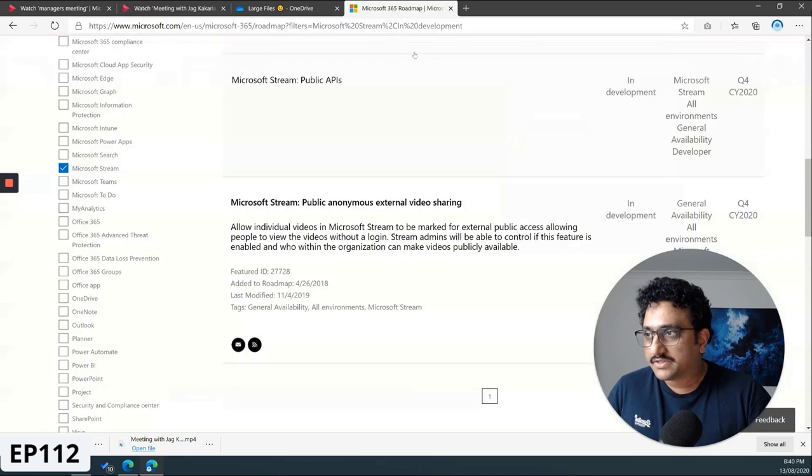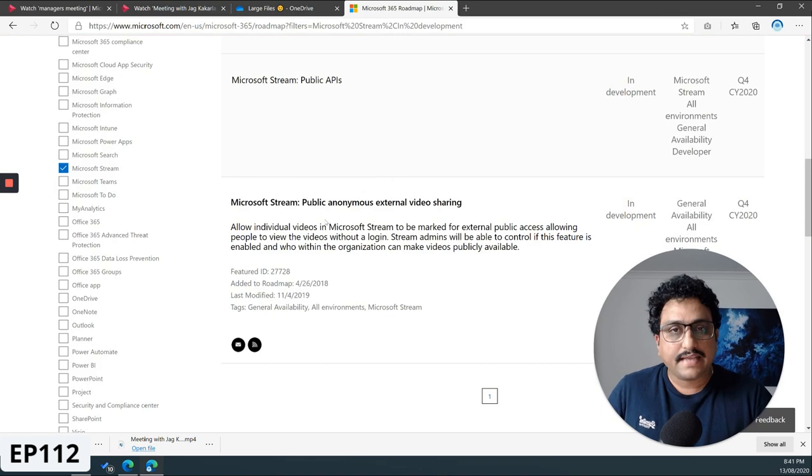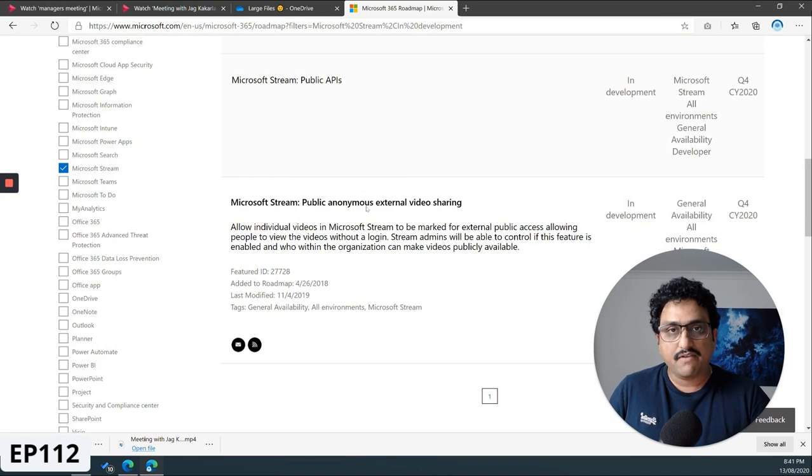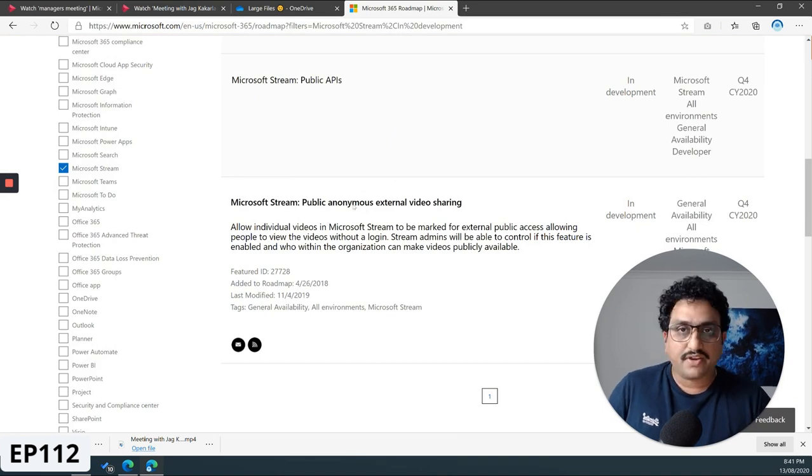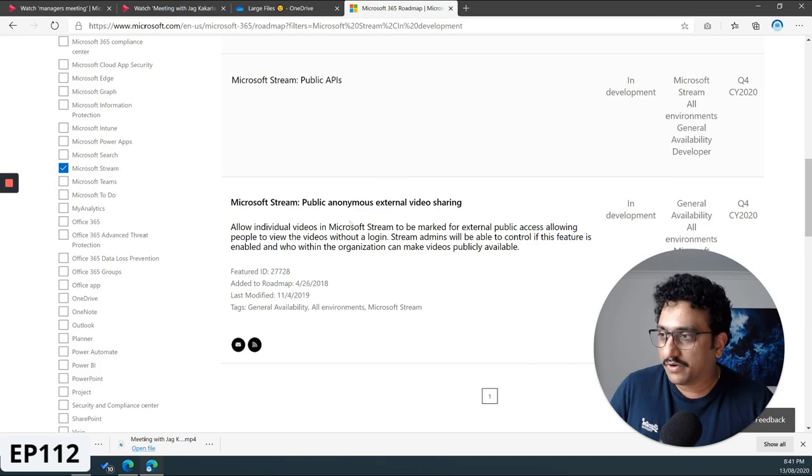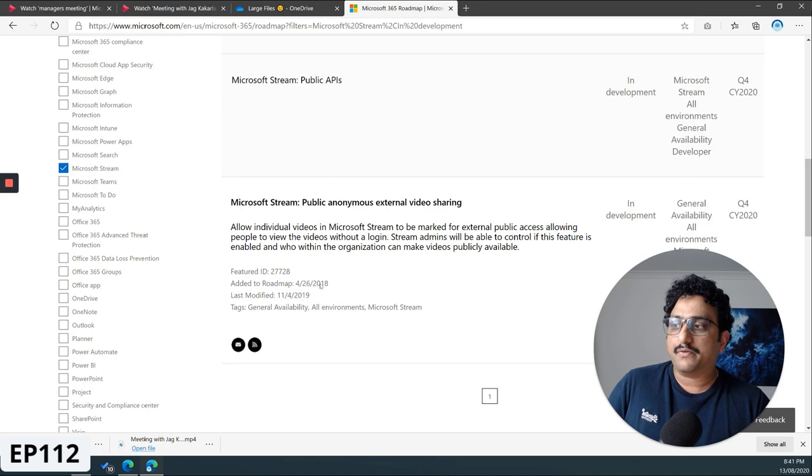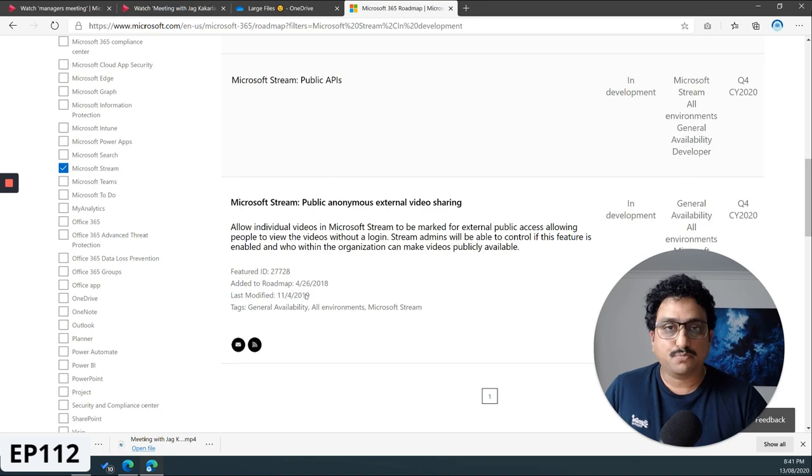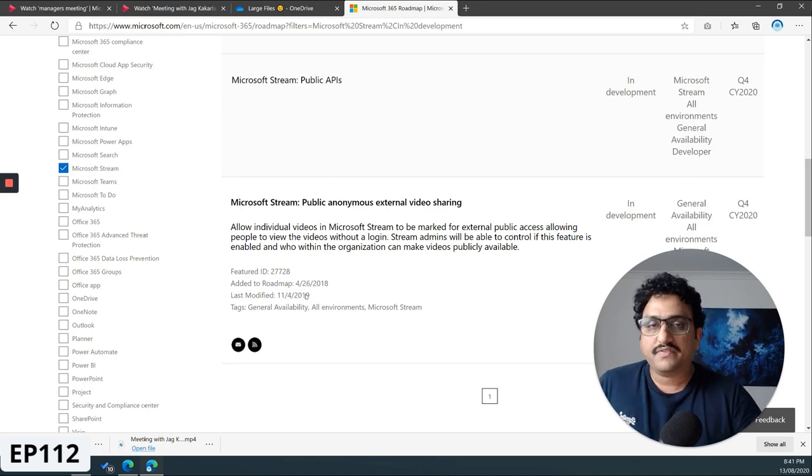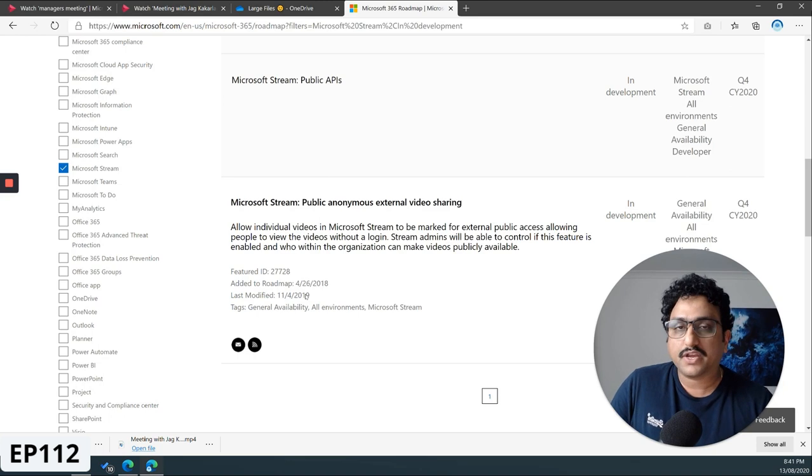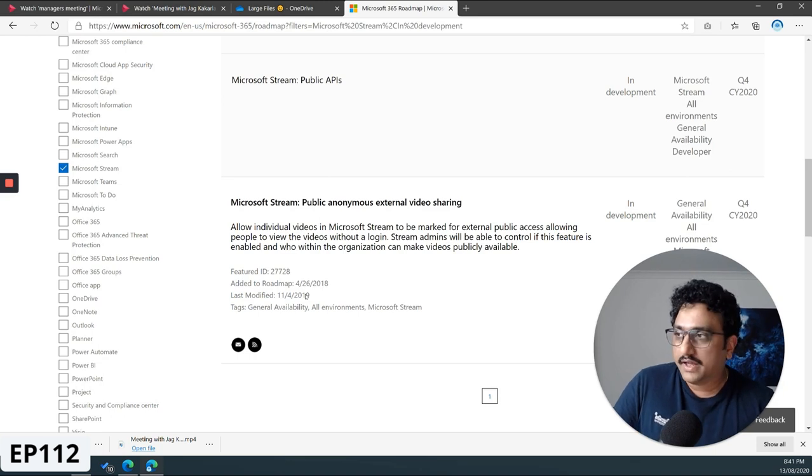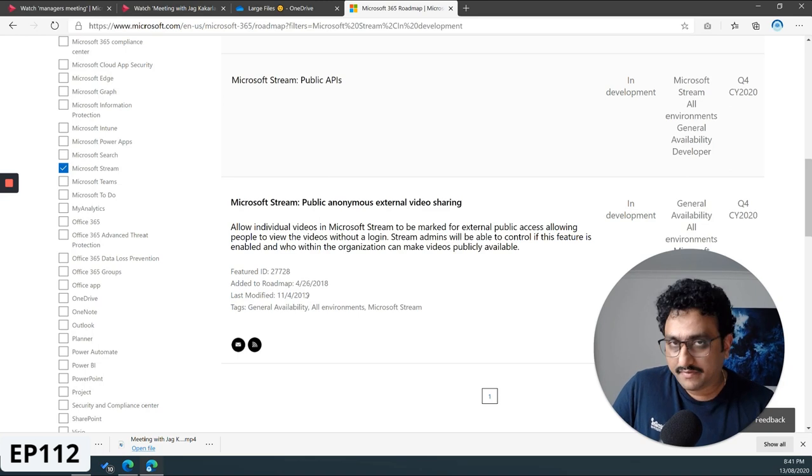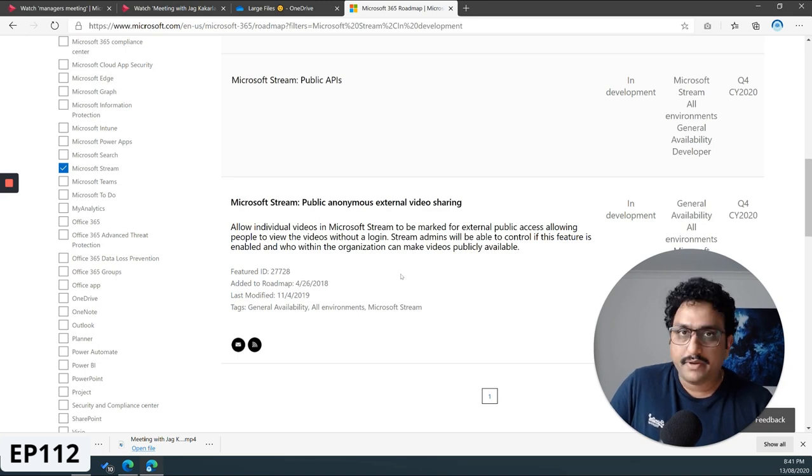So actually, if I just go ahead and have a look at the Microsoft 365 roadmap, this has been asked quite a number of times. It has been in development for a long time now - sharing anonymous links with external sharing on Microsoft Stream. This particular feature has been added to the roadmap in 2018 and it's still being worked out. But I've done a bit of digging and I know that Microsoft is actually working on this from the Microsoft Stream product team itself. We'll keep an eye out and see if this feature gets released very soon, or maybe in 2020.